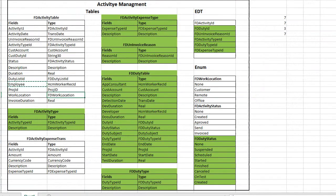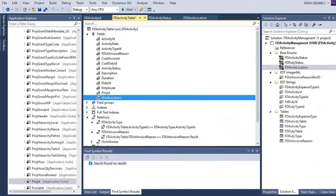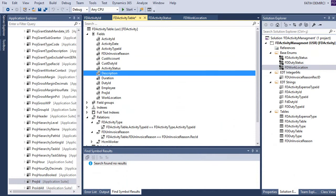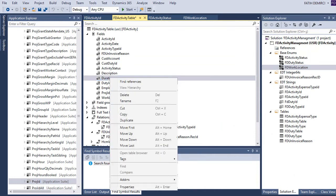And lastly, invoice duration. Let's duplicate this one.